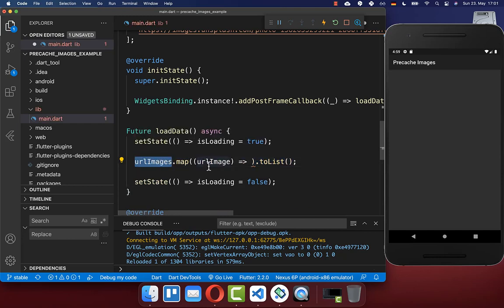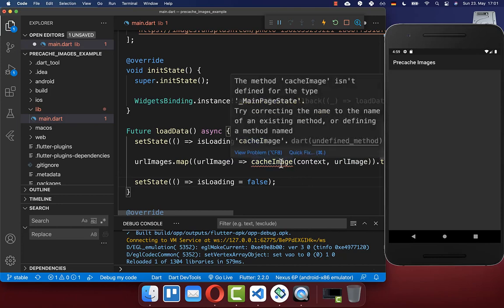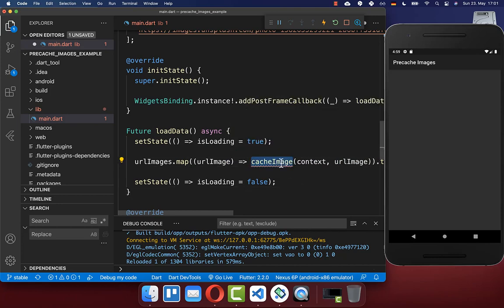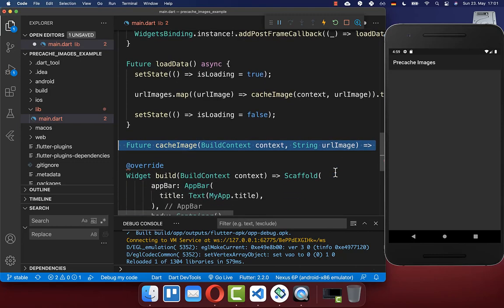Therefore, I map over our images list, and each time we get a single image back which we want to cache. I create a new method cacheImage, where I pass in the URL of the image we want to cache.